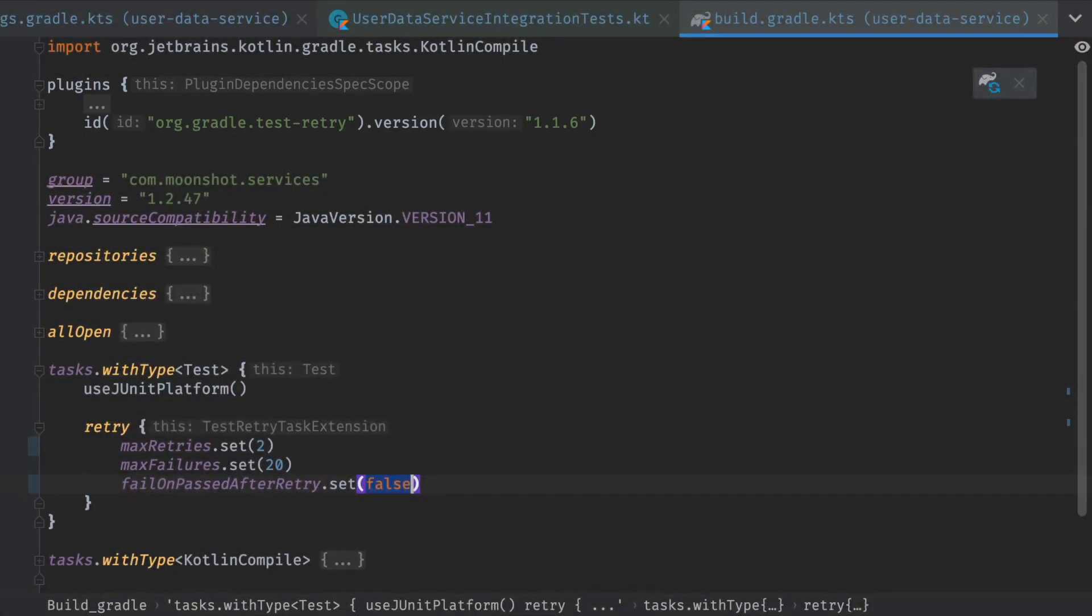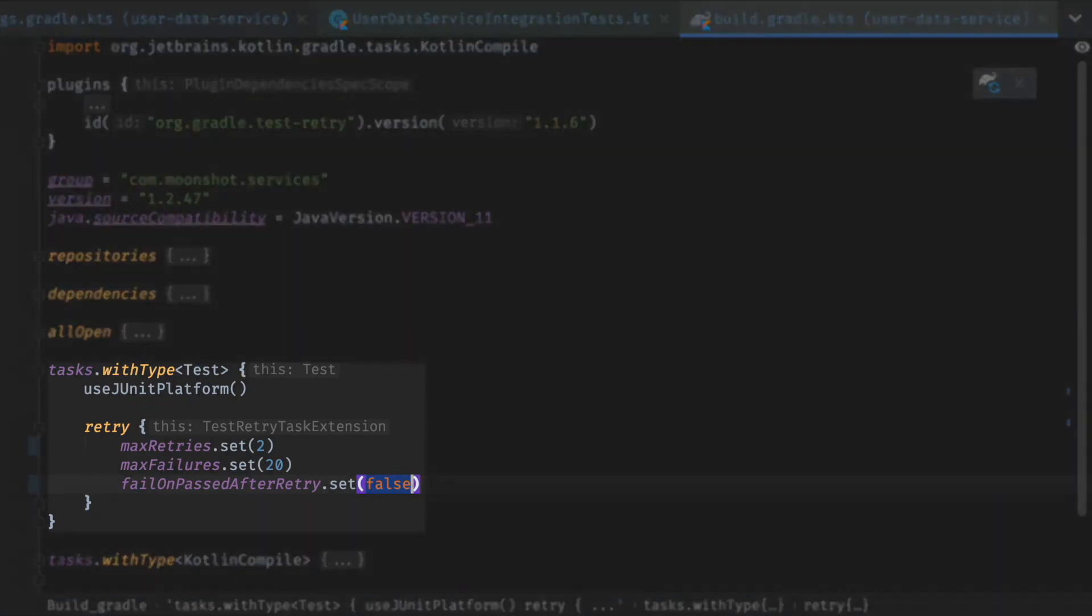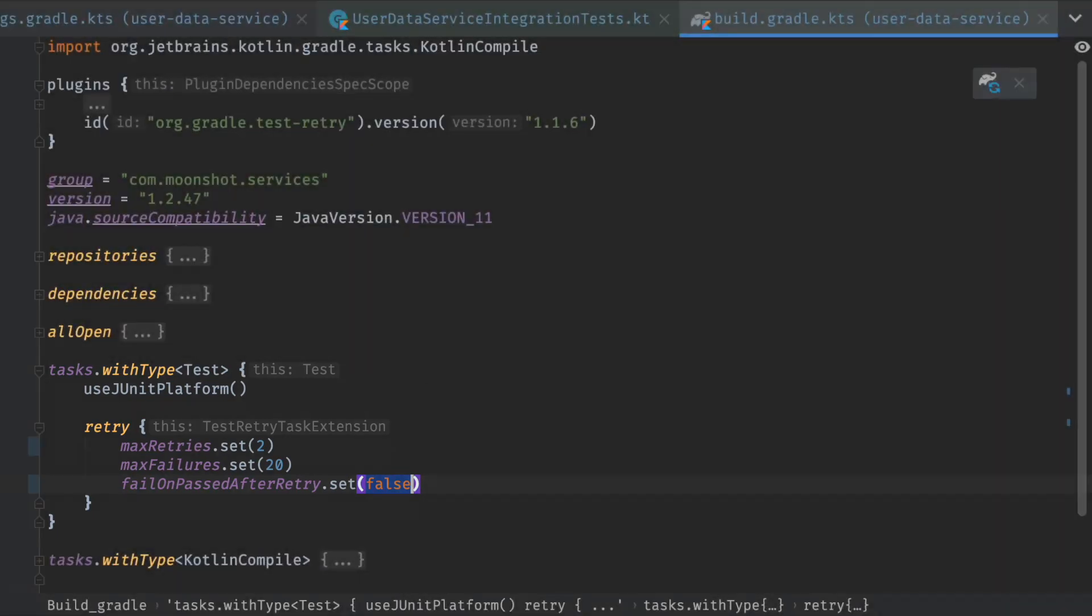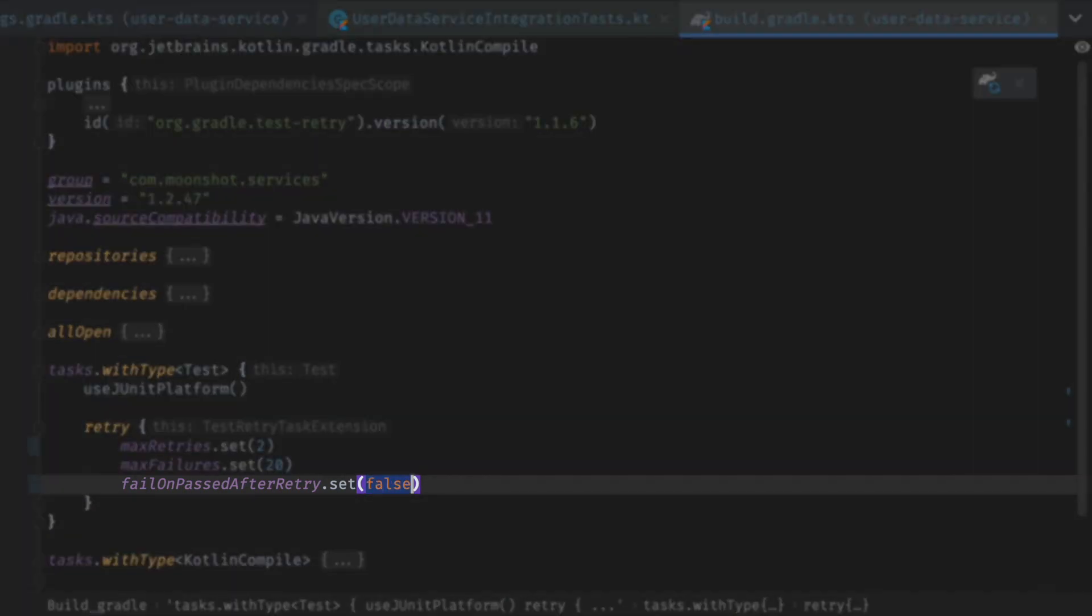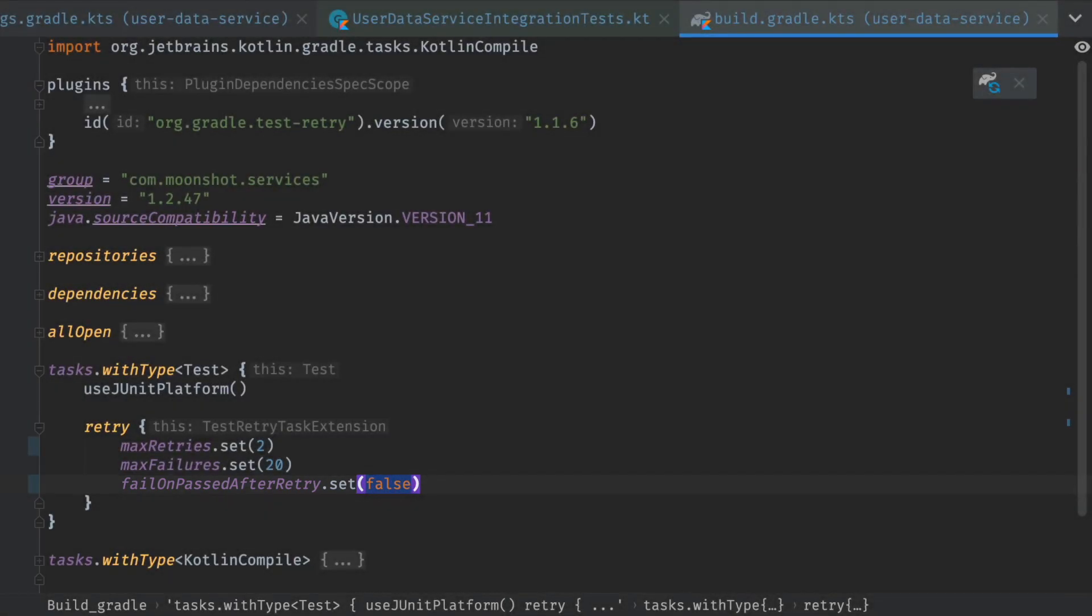After applying the plugin, we configure the test retry extension to rerun failed tests up to two times. We can choose to fail the build on a flaky test failure and encourage developers to investigate, or we can let the test pass to unblock developers and CI pipelines. Either way, using historical data to proactively and regularly fix the worst flaky test offenders is critical in order to avoid flaky production bugs and to improve developer productivity.